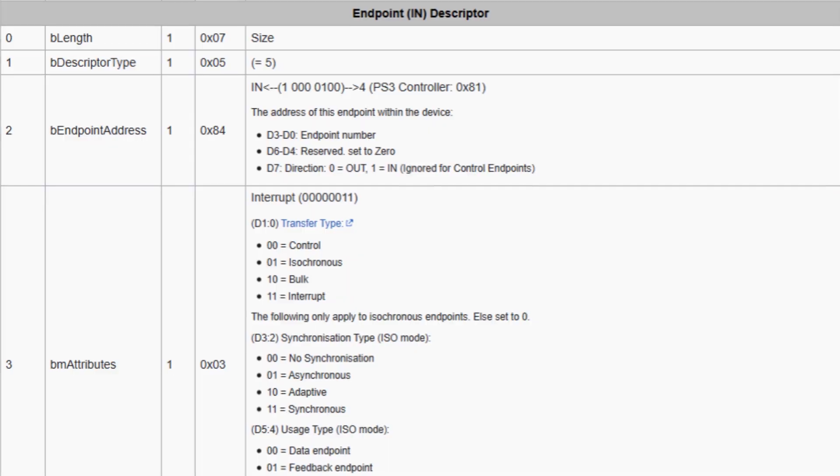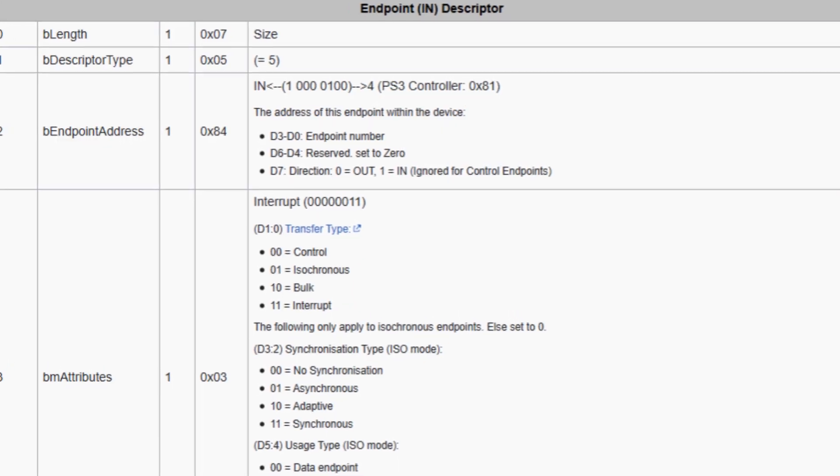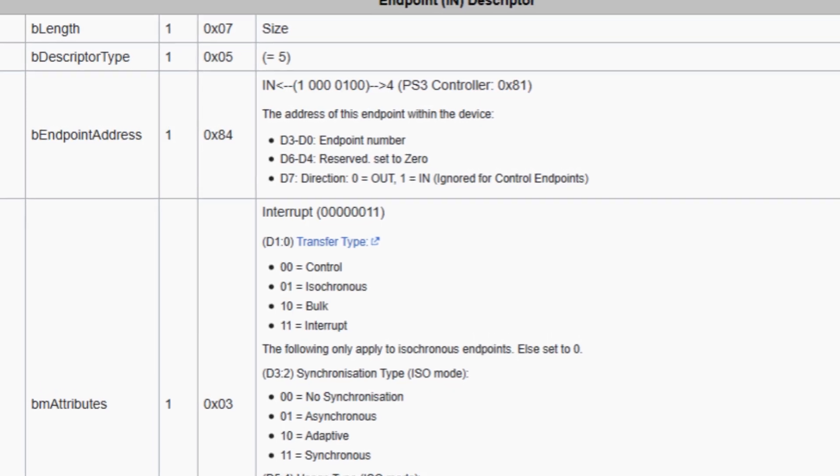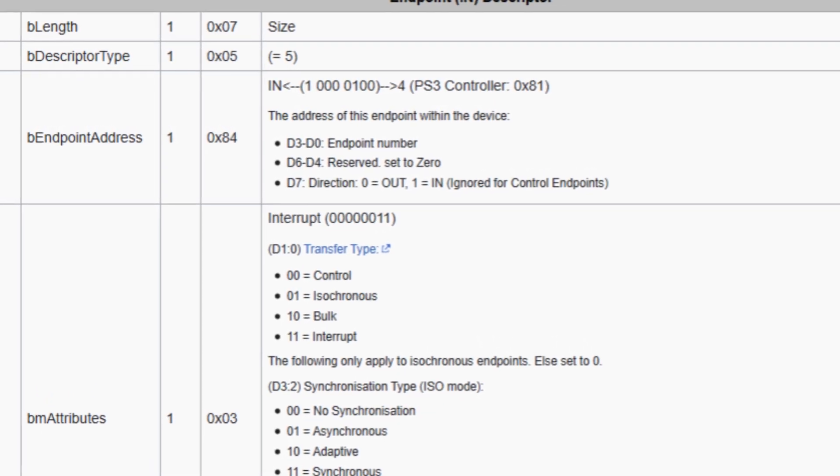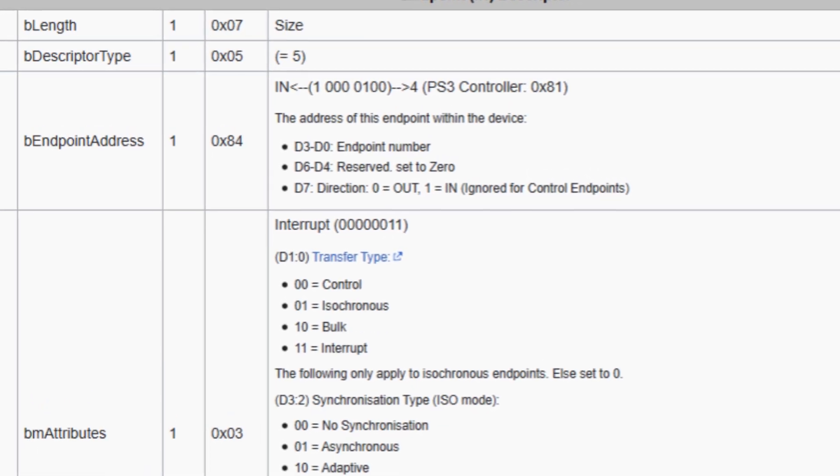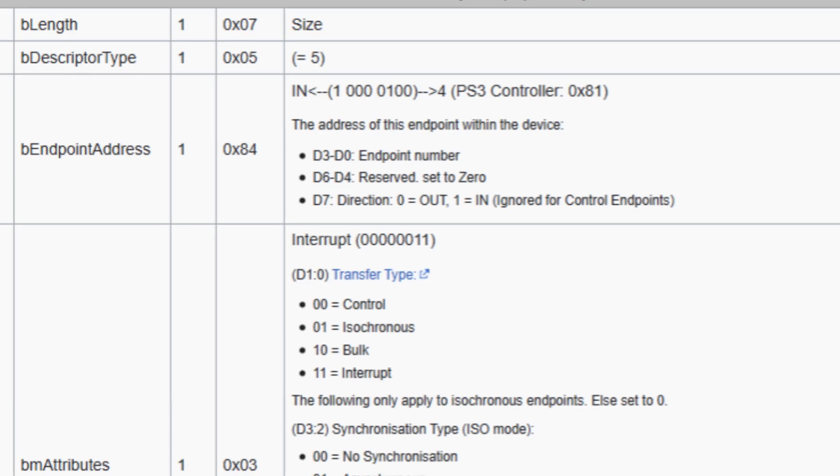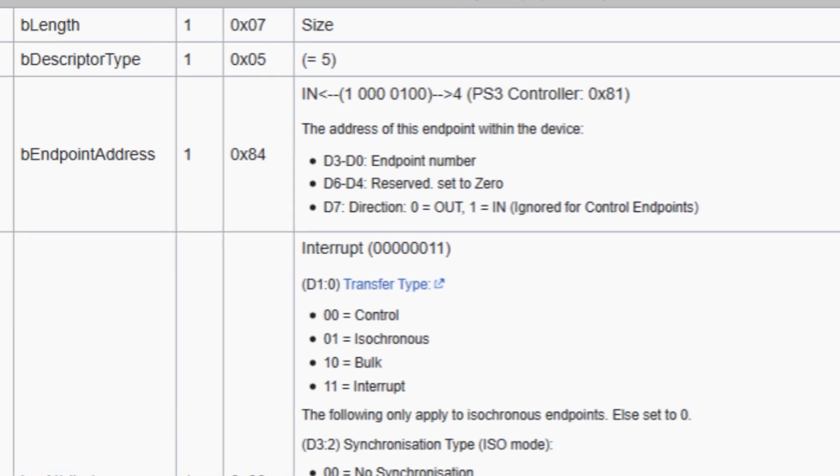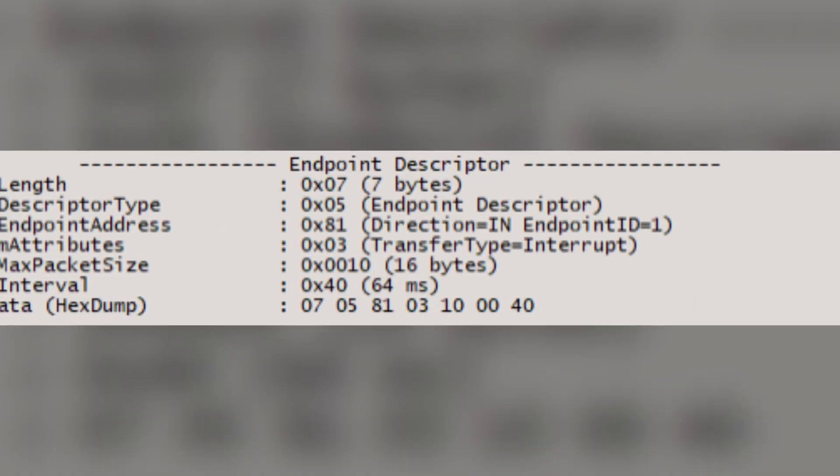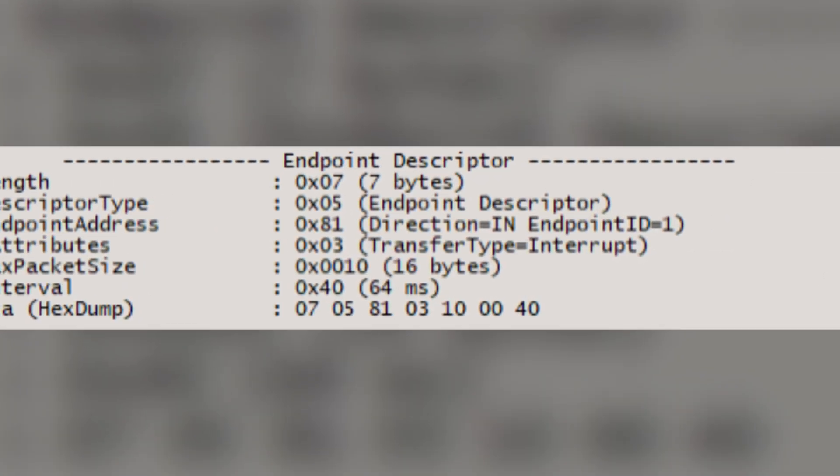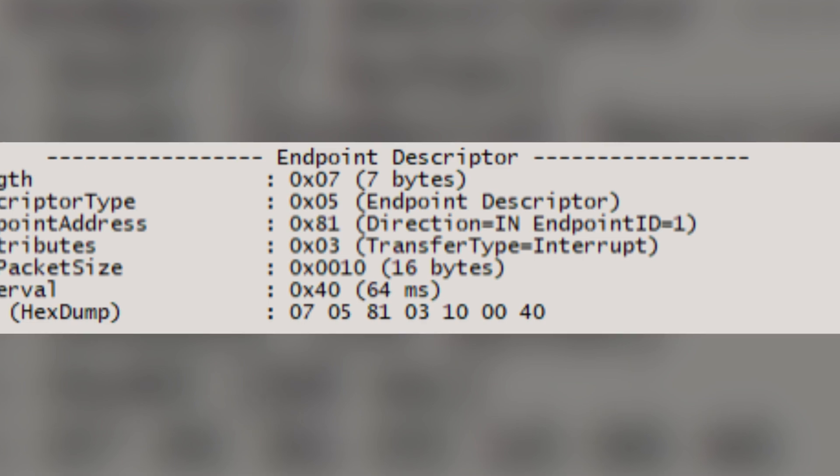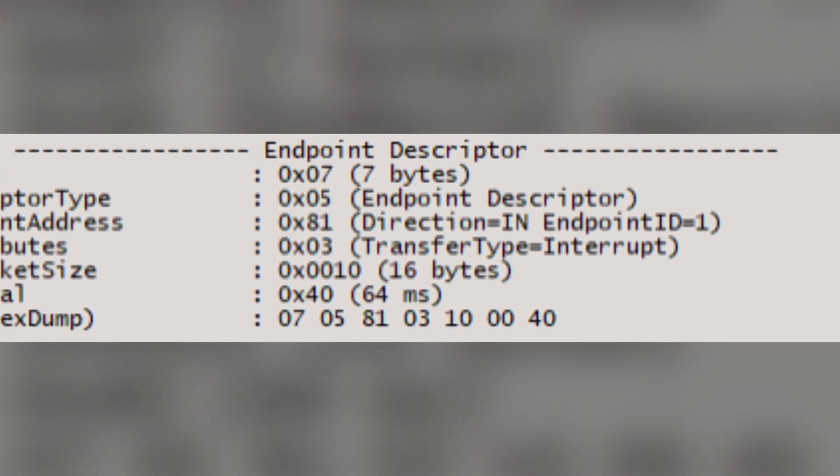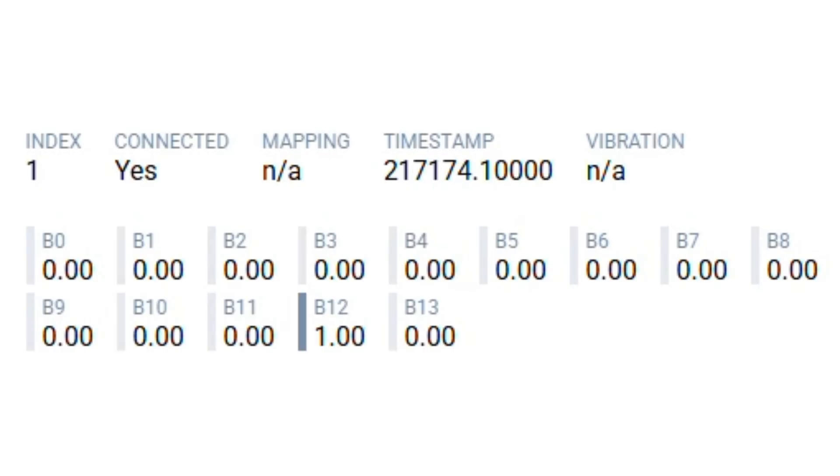After further digging, I found out the TX endpoint advertised by the DualShock's descriptor, basically the number identifying which channel the controller used to send data, was 4, while the default for the Arduino, which I hadn't modified, was 1. Once I changed it to 4, I was actually able to see the button being pressed on a web tester. However,